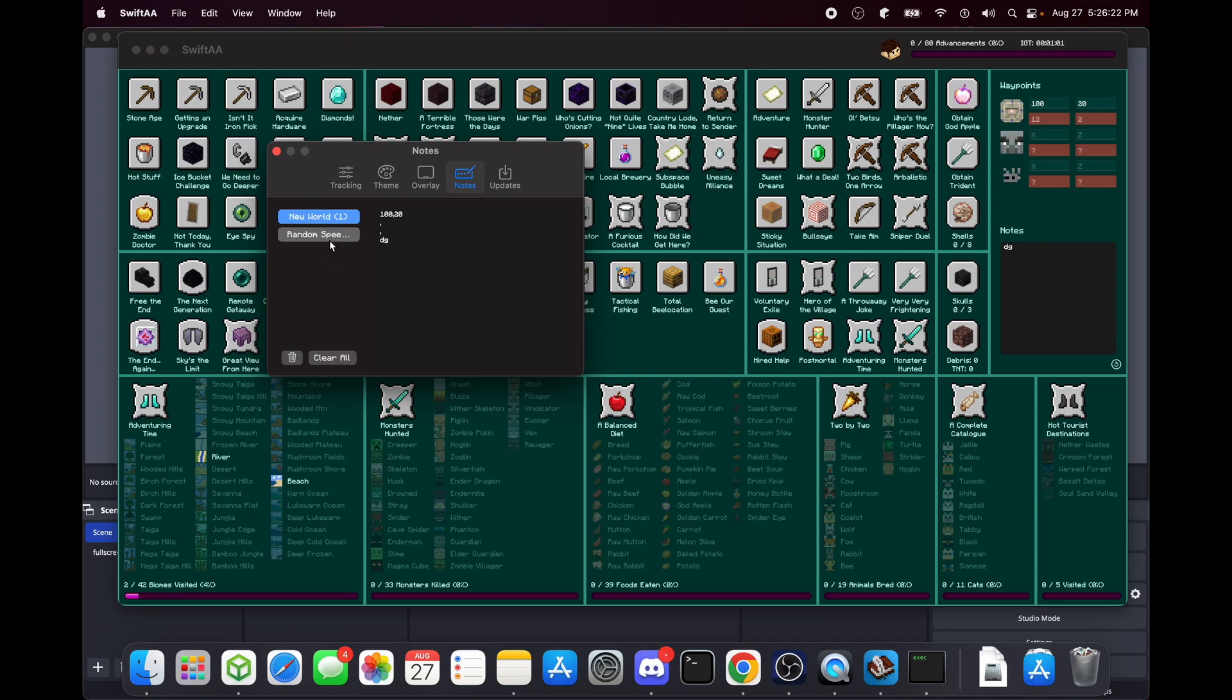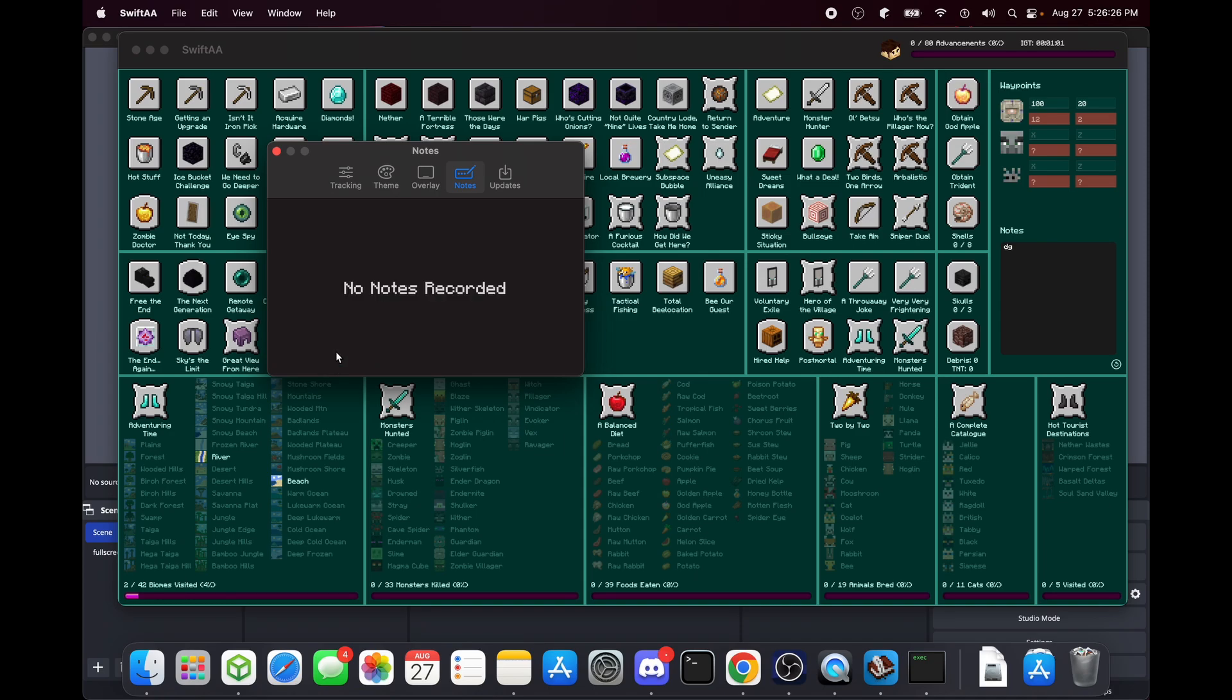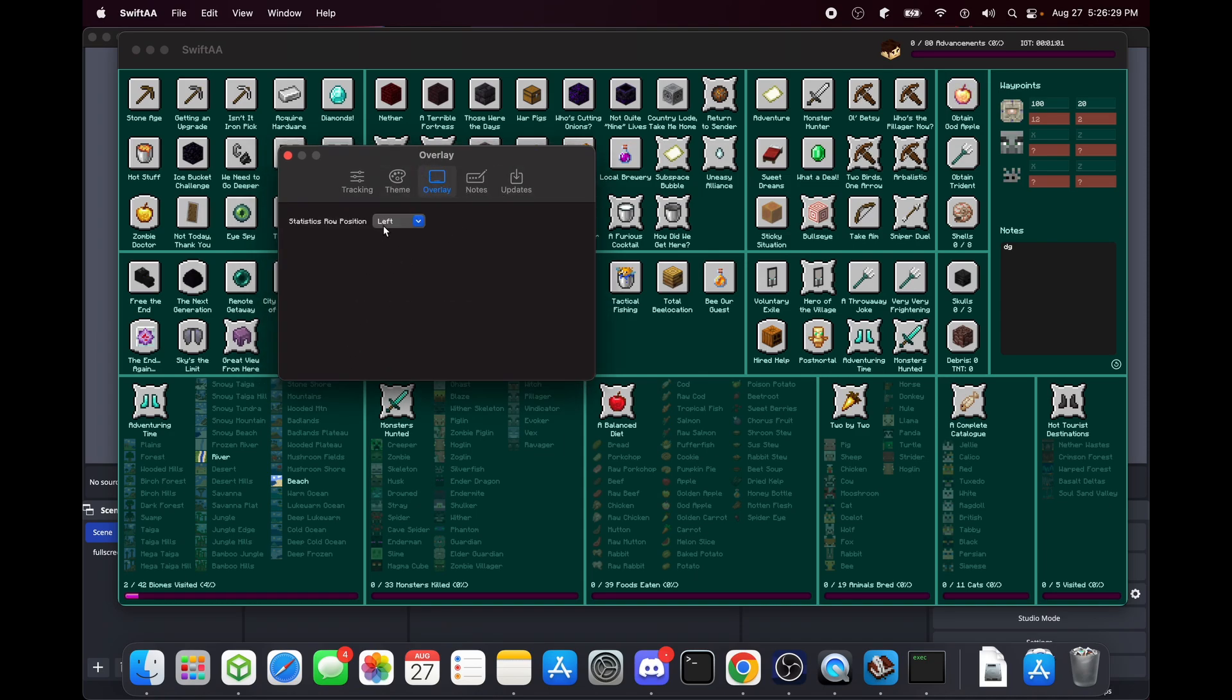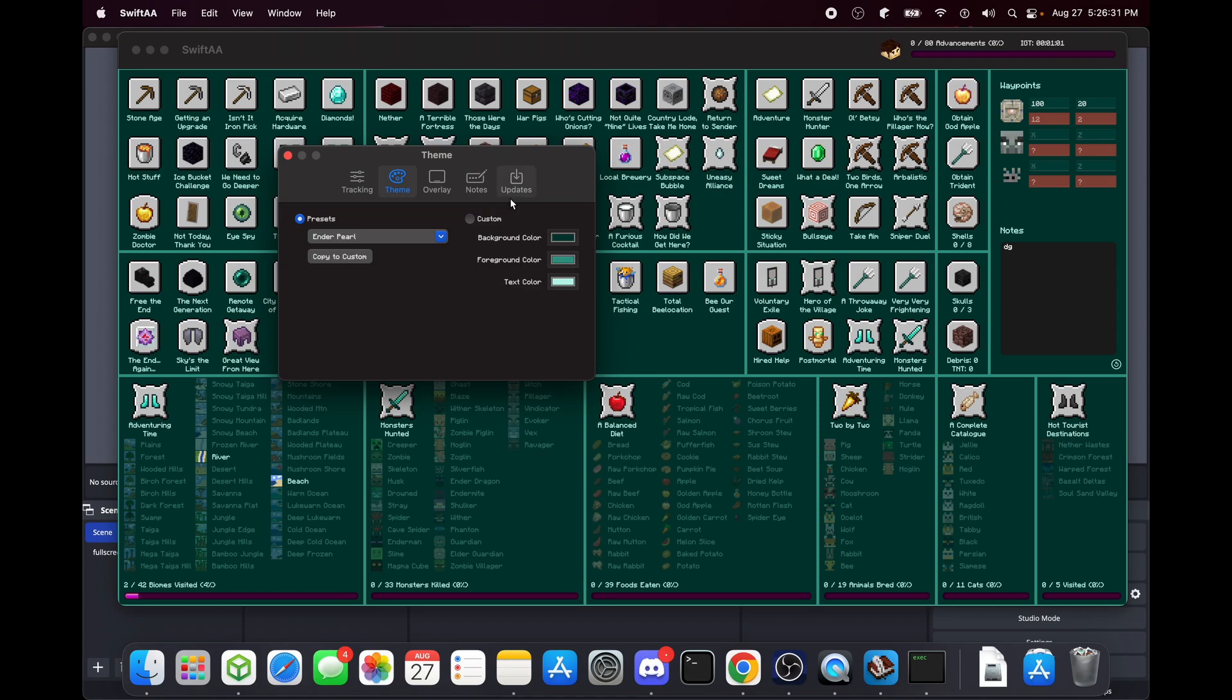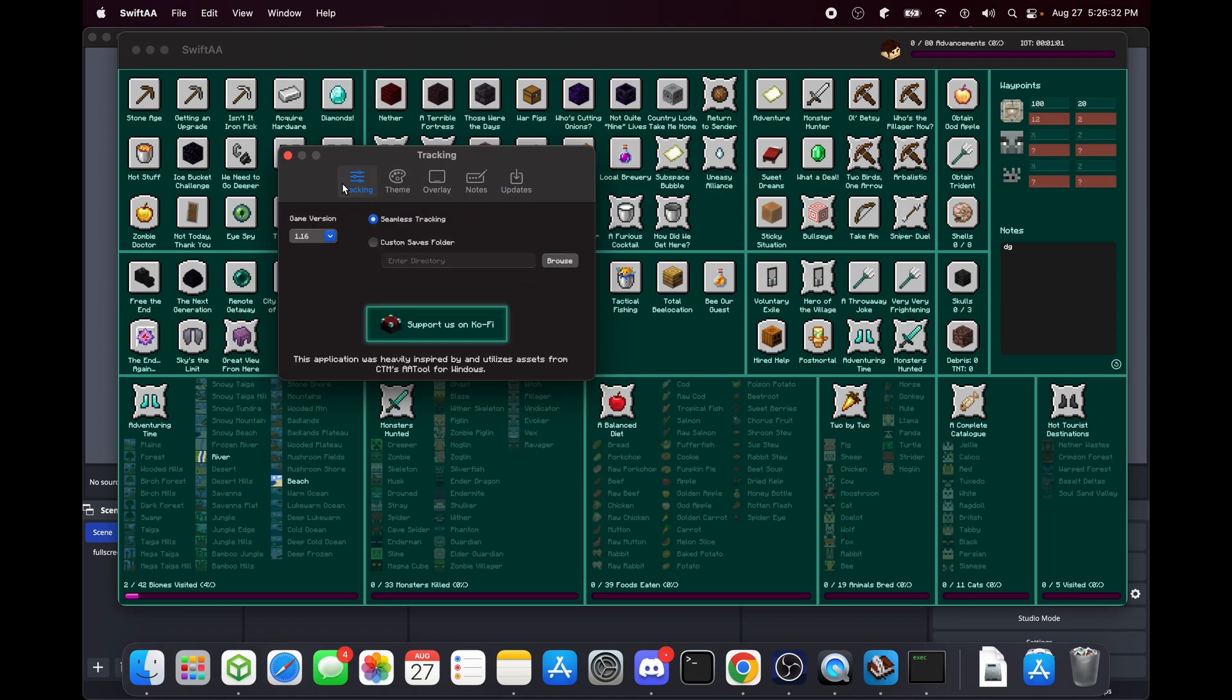Clear all, okay. Yeah, this is pretty self-explanatory. That's all. Thank you so much and enjoy running AAA.